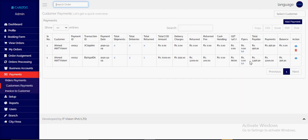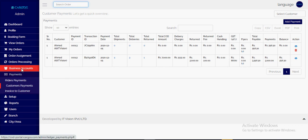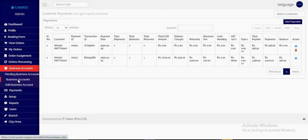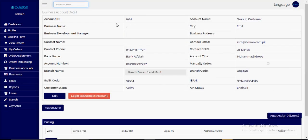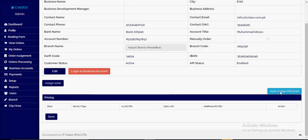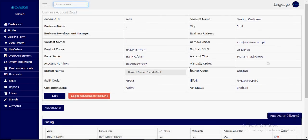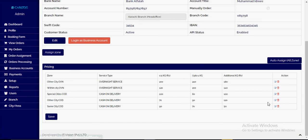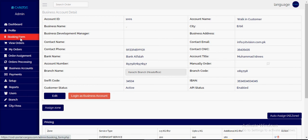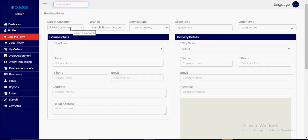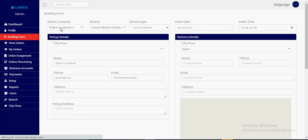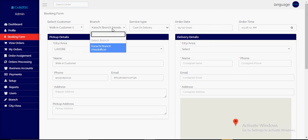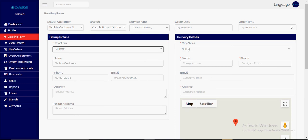Now let's talk about walking customer booking. In the business accounts, there is one default account named 'walking customer.' We can assign all the zones and change the pricing for walking customers. In the booking form, if a customer comes to the front desk as a walking customer, we choose 'walking customer' and then fill in the pickup and delivery information.